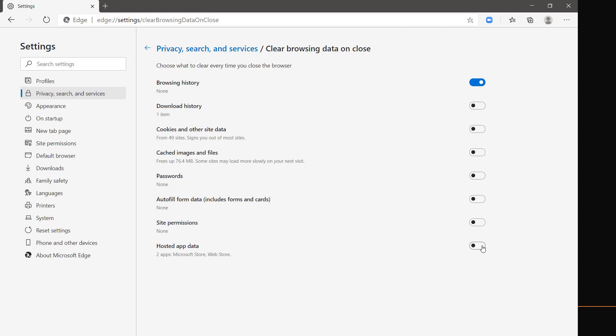So this is a workaround. Now, by the way, what hosted app data is - this includes the data from Microsoft Store apps saved to Microsoft Edge. So make sure this has been disabled if it's highlighted. Toggle it and make sure it has been disabled. This should ideally fix the problem.